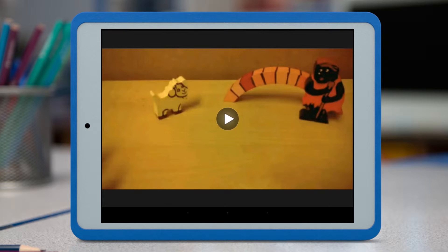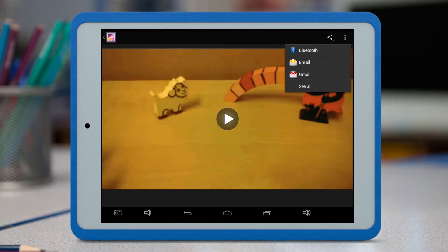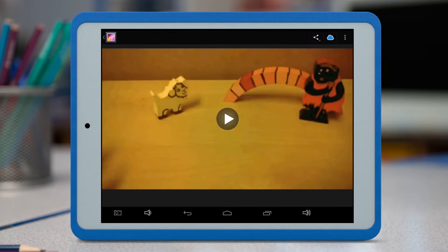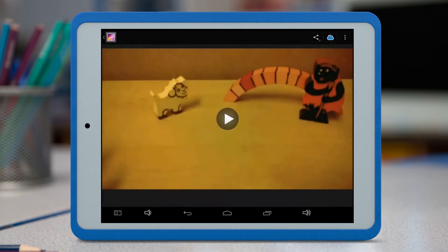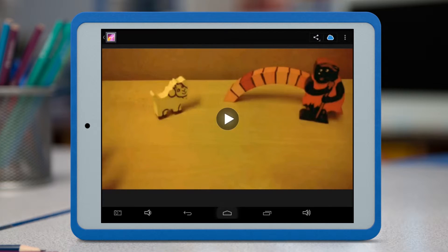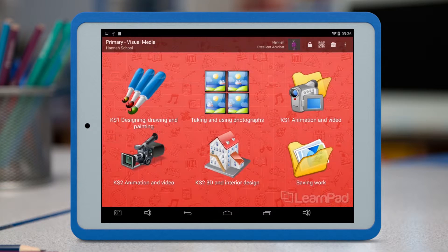Then tap the image or video you'd like to send to ClassCloud. The Share icon is at the top right of the screen. If it disappears, just tap the image. Then, look for the ClassCloud icon as before. Change the file name if you like, and tap Send.